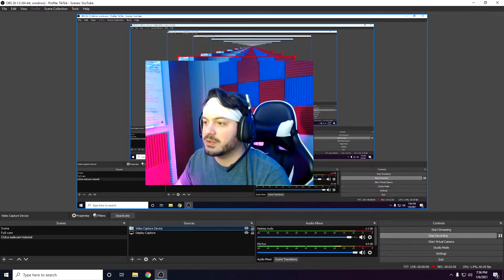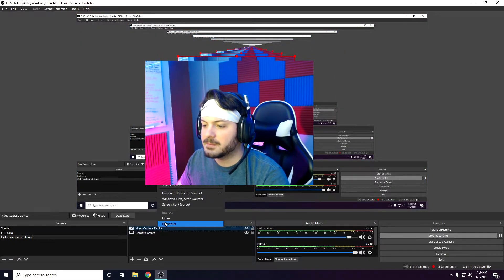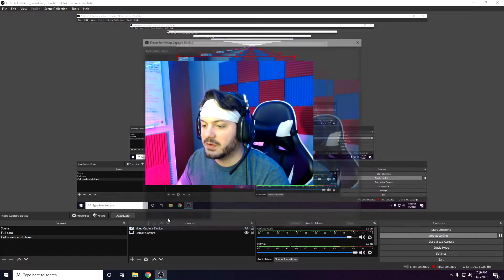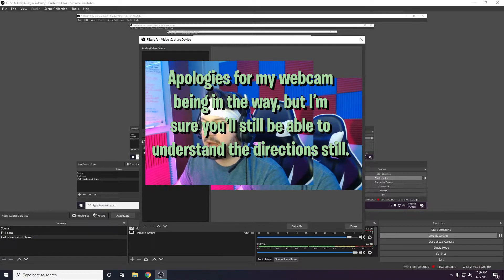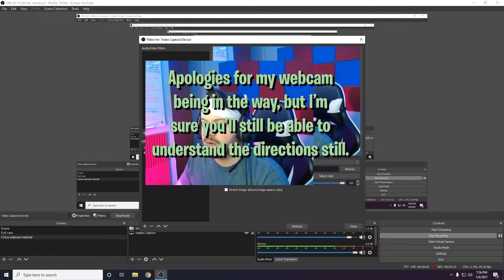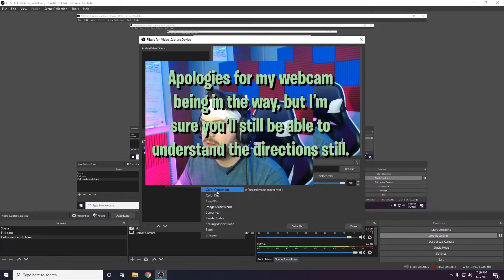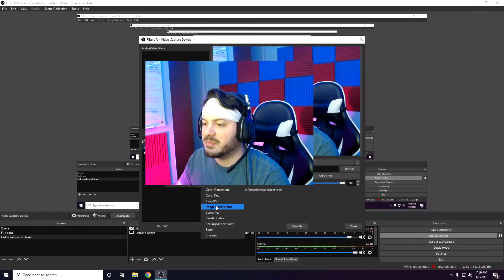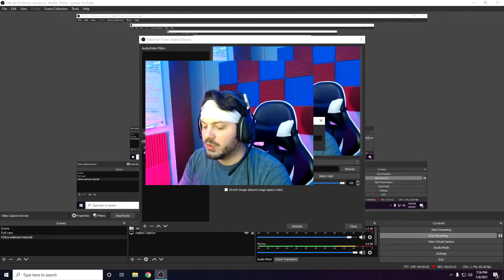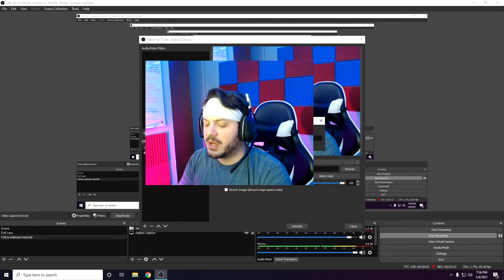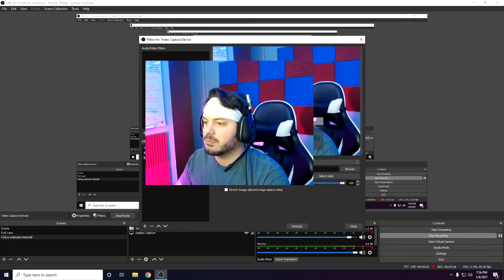Let's turn this into a circle. First, right-click on video capture device and go to filters. In this little black box, you can click anywhere. You're going to right-click, hover over add, and go to image mask slash blend. You can name it whatever, but I'm going to name it circle.